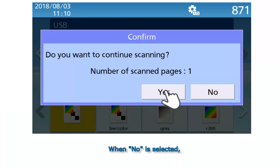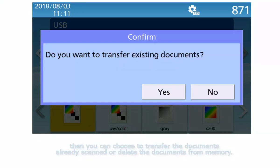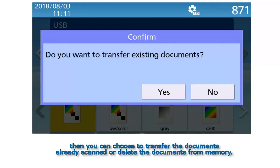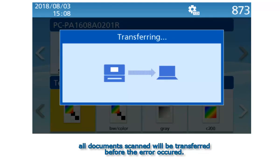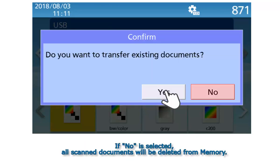When No is selected, you can choose to transfer the documents already scanned or delete the documents from memory. When Yes is selected, all documents scanned will be transferred before the error occurred. If No is selected, all scanned documents will be deleted from memory.